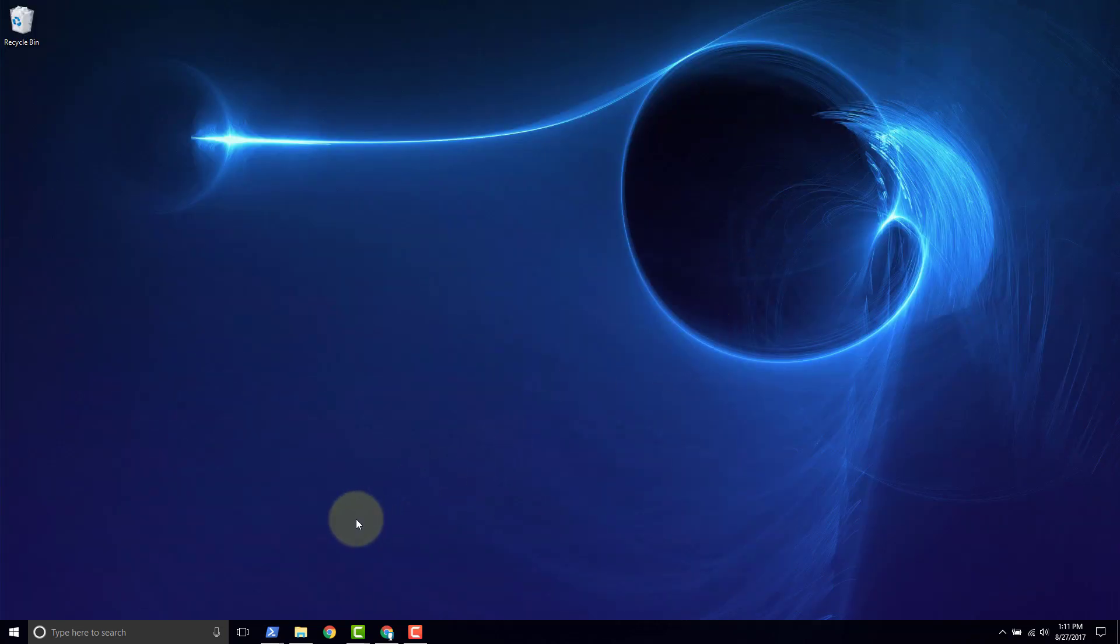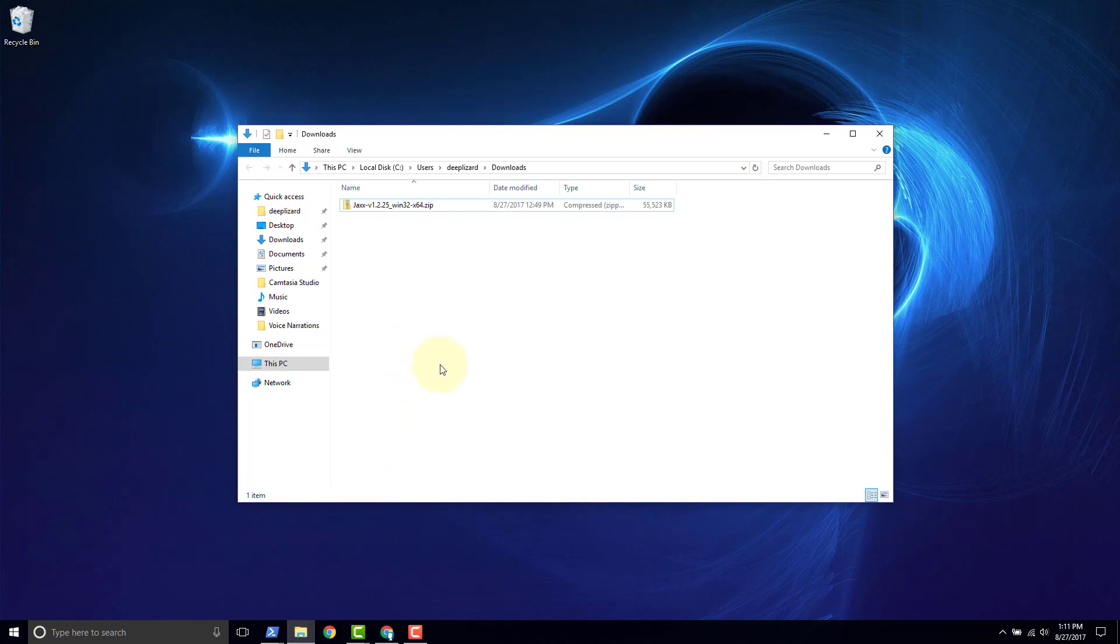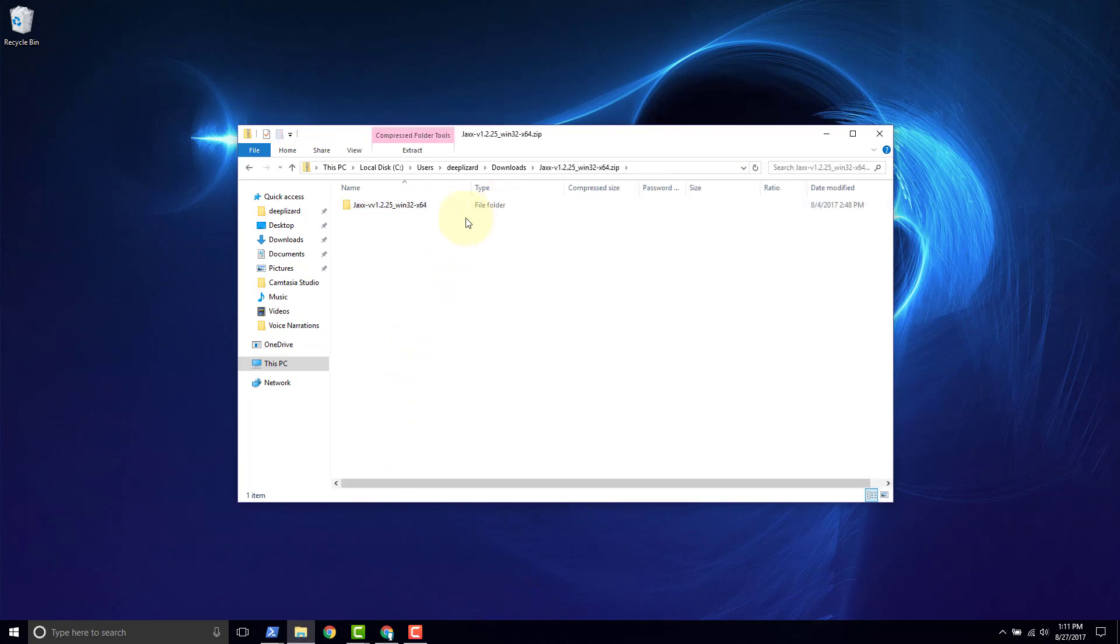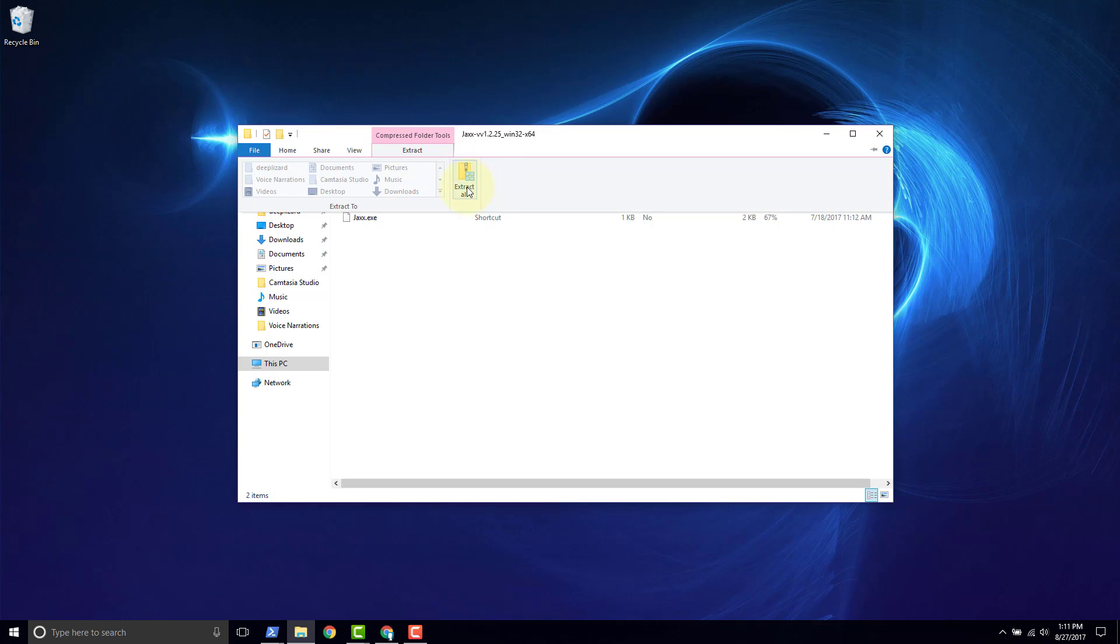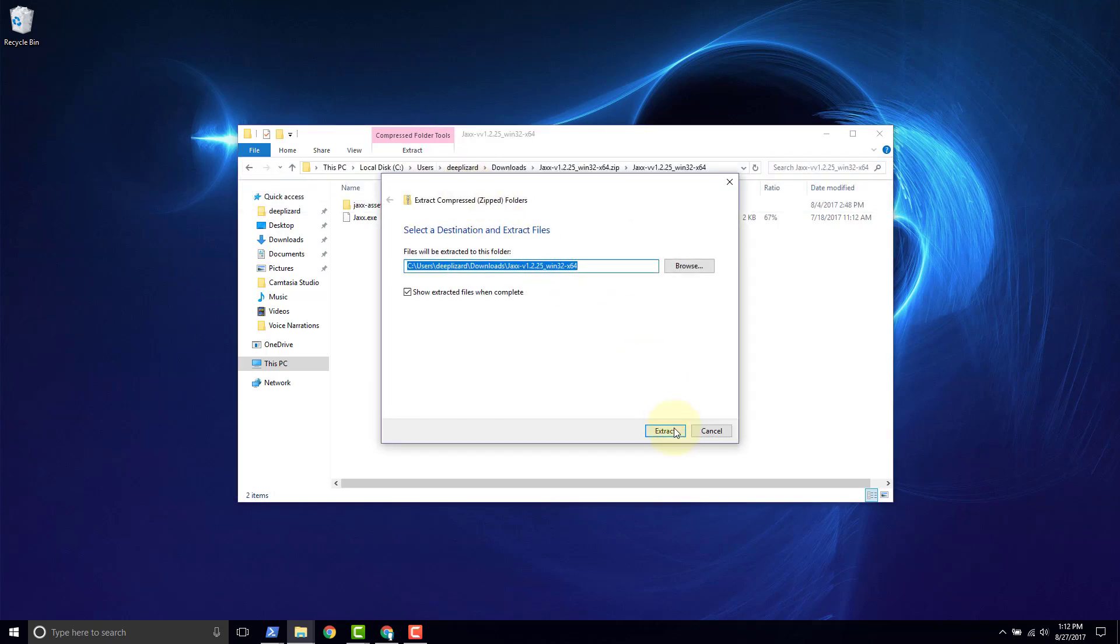So now we go back to our file explorer and we can go ahead and double click on this file, on the zip. Double click again. And then up here we want to click extract, extract all. This location is fine. Click extract.